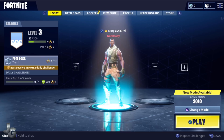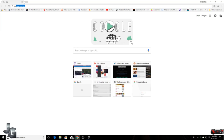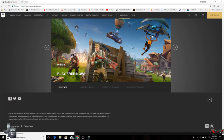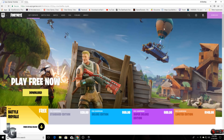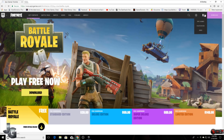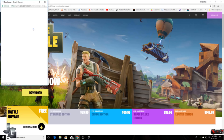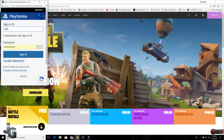Next step — PC. On PC you have to go to epicgames.com, then click the Fortnite tab. When it comes to the Fortnite page you have to sign up. If you are using PlayStation you have to sign up with PlayStation, and if you are using Xbox Live you have to sign up with Xbox. I'm using PlayStation, that's why I'm signing in with PlayStation.